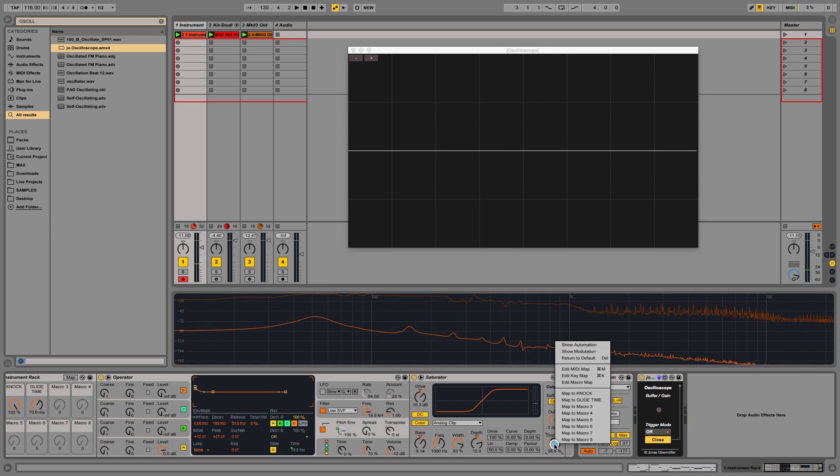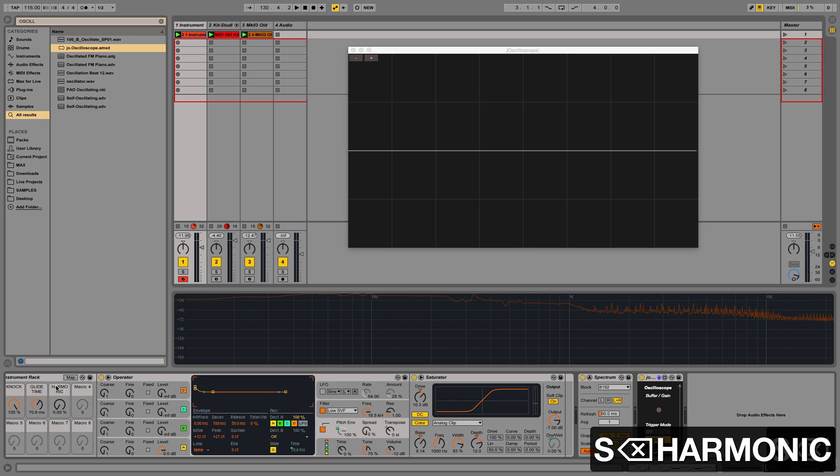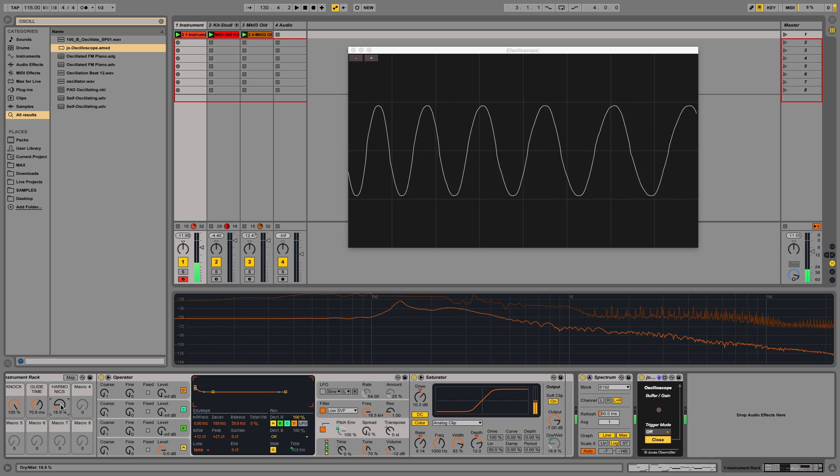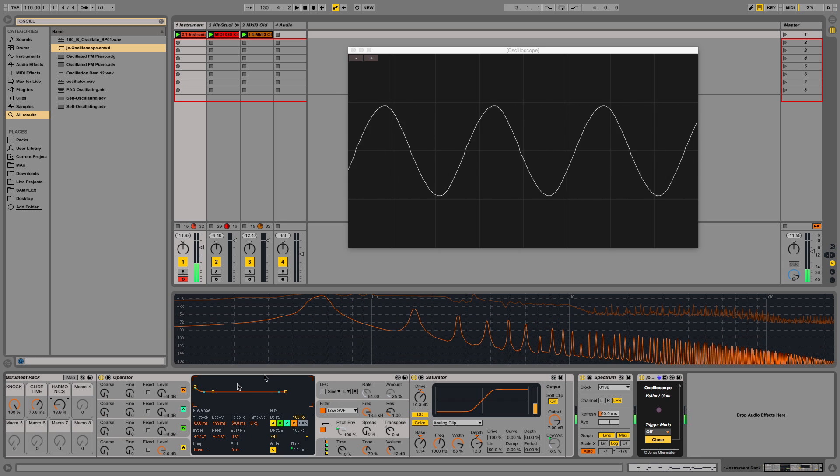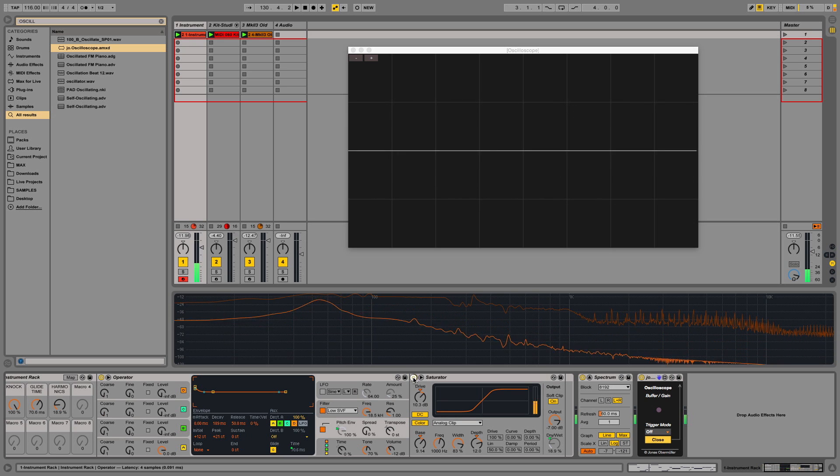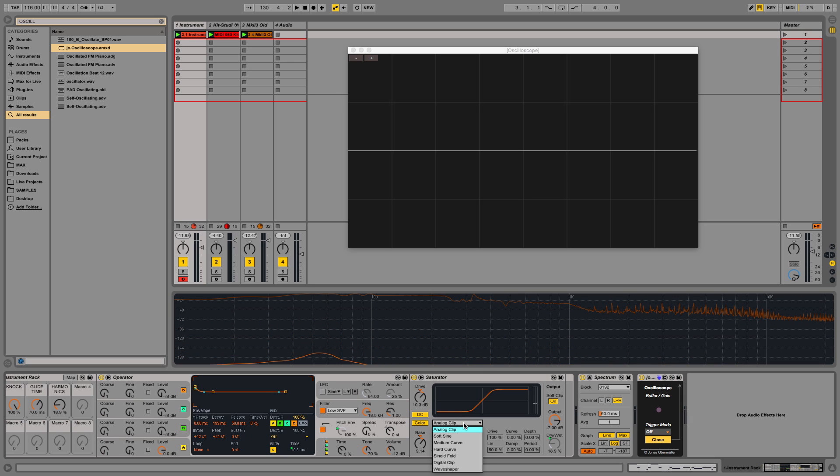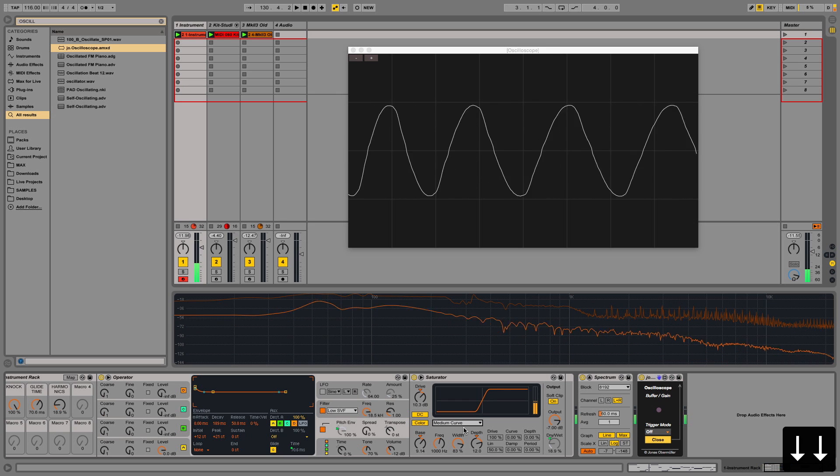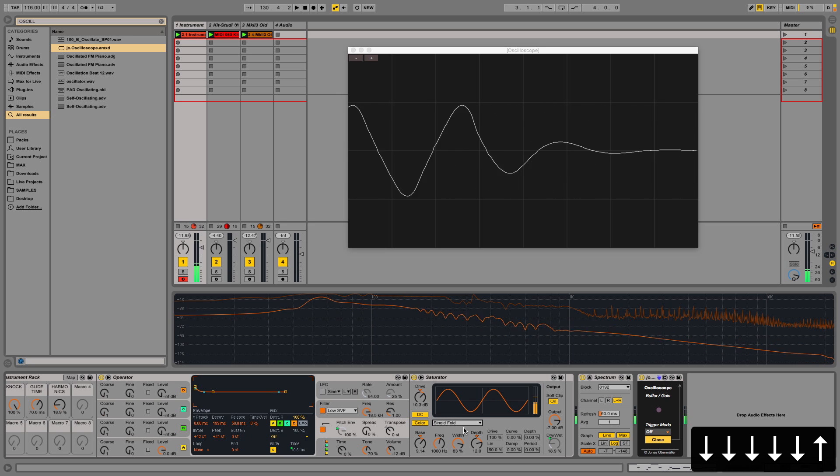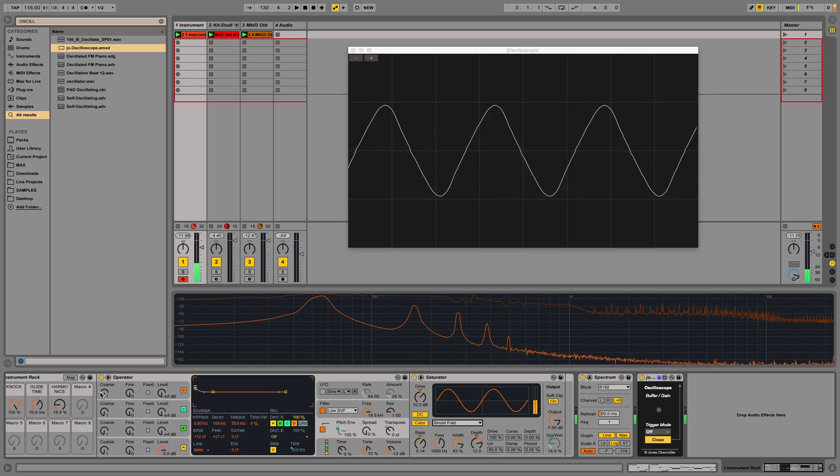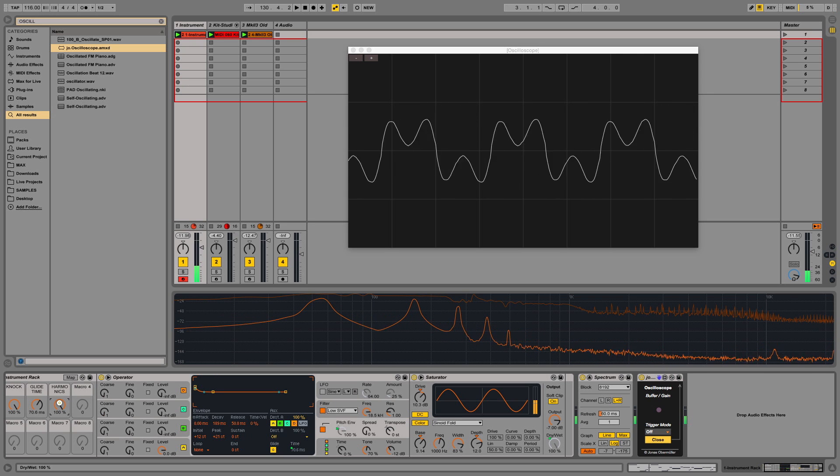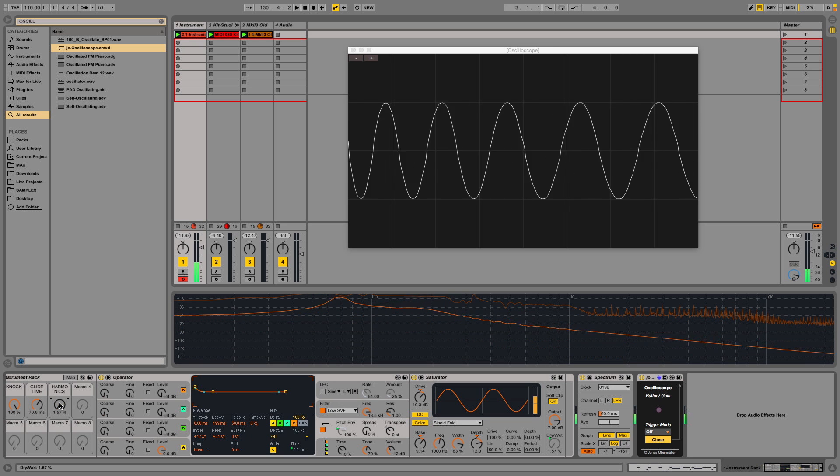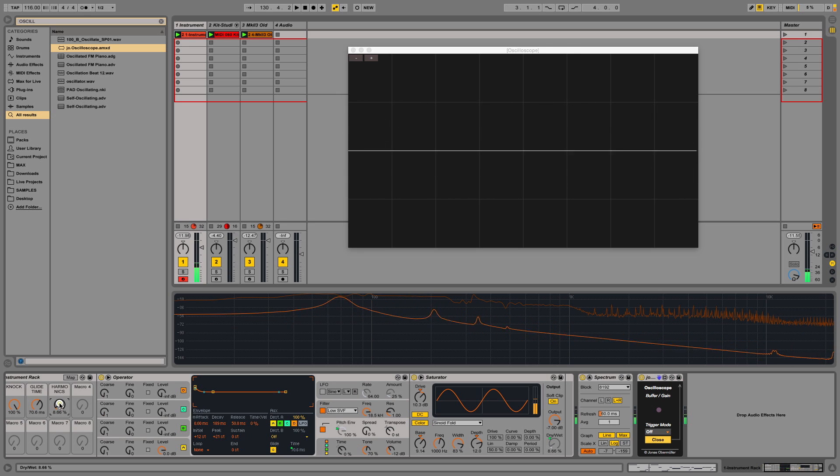I'm going to map that to macro three and call it saturation. Actually, I'm going to call it harmonics because that's what I'm interested in. And as you hear, I'll turn the saturator off. It's bringing up those extra harmonics. Each of the saturation presets here have different harmonics and different sounds, so you can go through and experiment with them. I like that sinoid fold, actually. It still really never gets up to a square wave, so it's really maintaining that sine wave but still giving me some extra harmonics nonetheless.